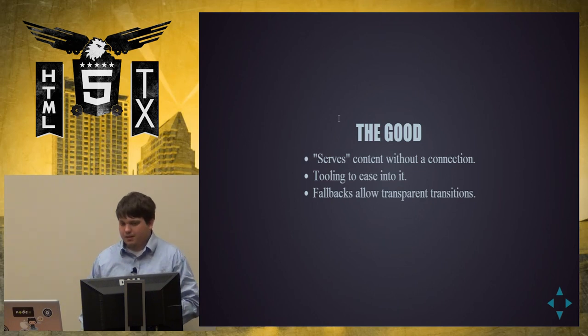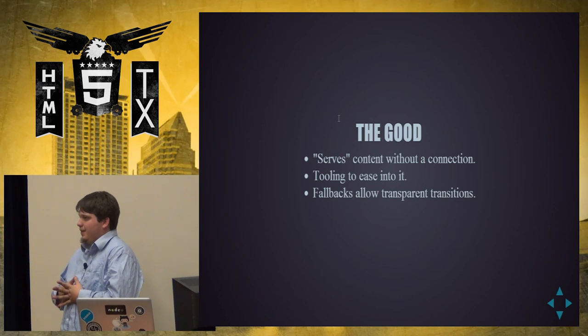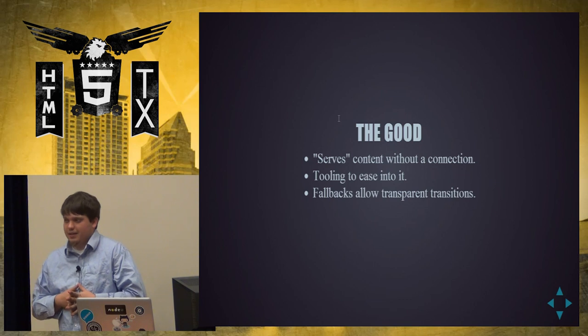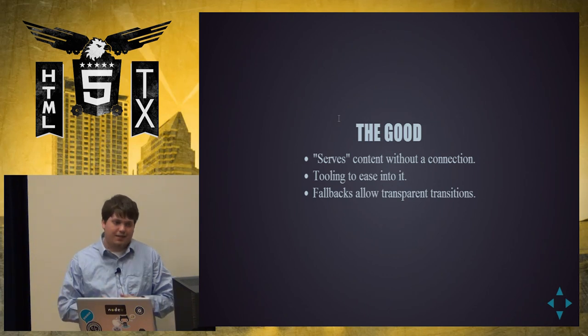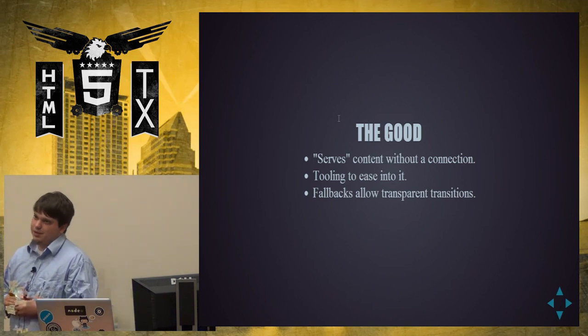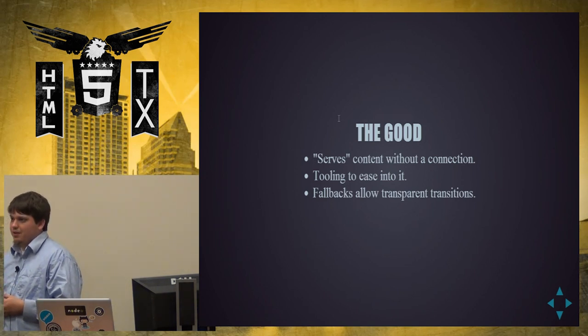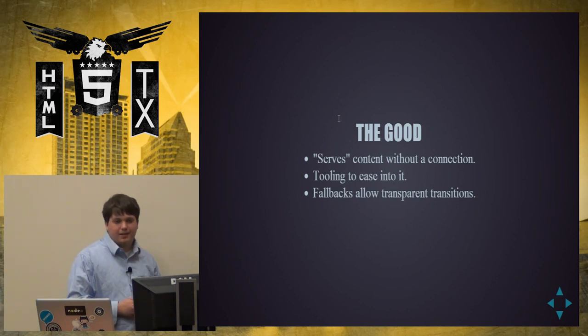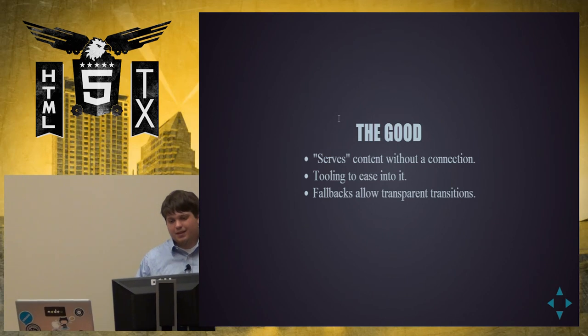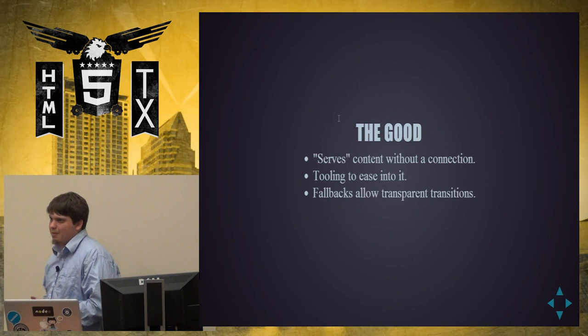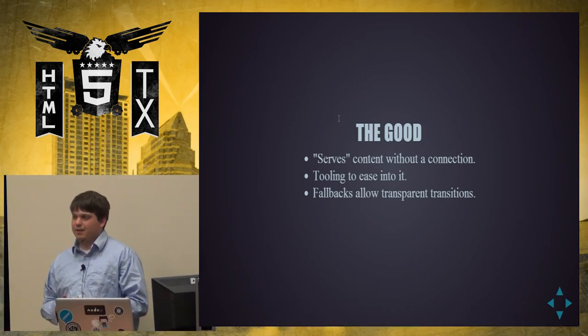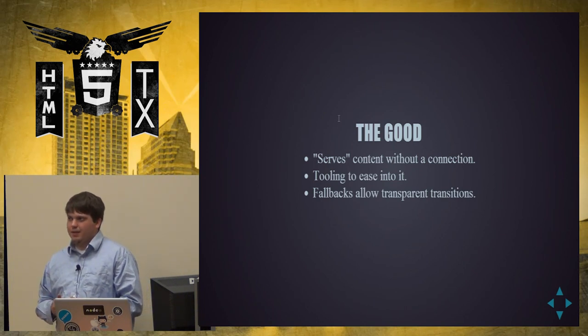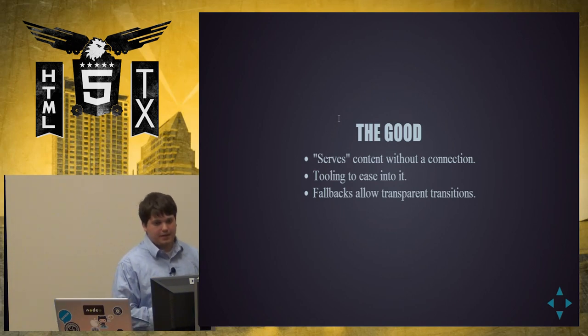So basically, the good thing. It serves content without a connection. So it's just pulling off disk the whole time. It will never go to the network unless you tell it to go to the network. Tooling has started to show up, particularly Grunt, which is basically a build automation tool built on top of Node, lets you automatically generate your application manifest so you don't do things that are bad, which we're gonna talk about. They also have an interesting thing I've never found an actual use for. They have a fallback. So if you can't access a specific file because you're offline, it can fallback to a local file that it has saved. I've never found an actual use for it, but I'm sure there is one.